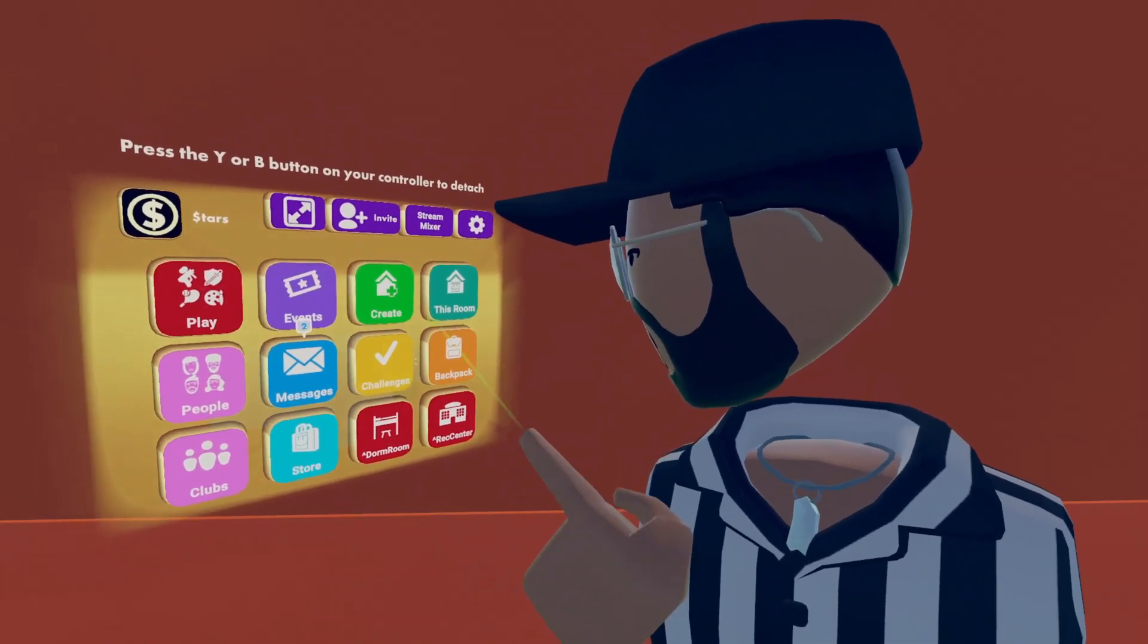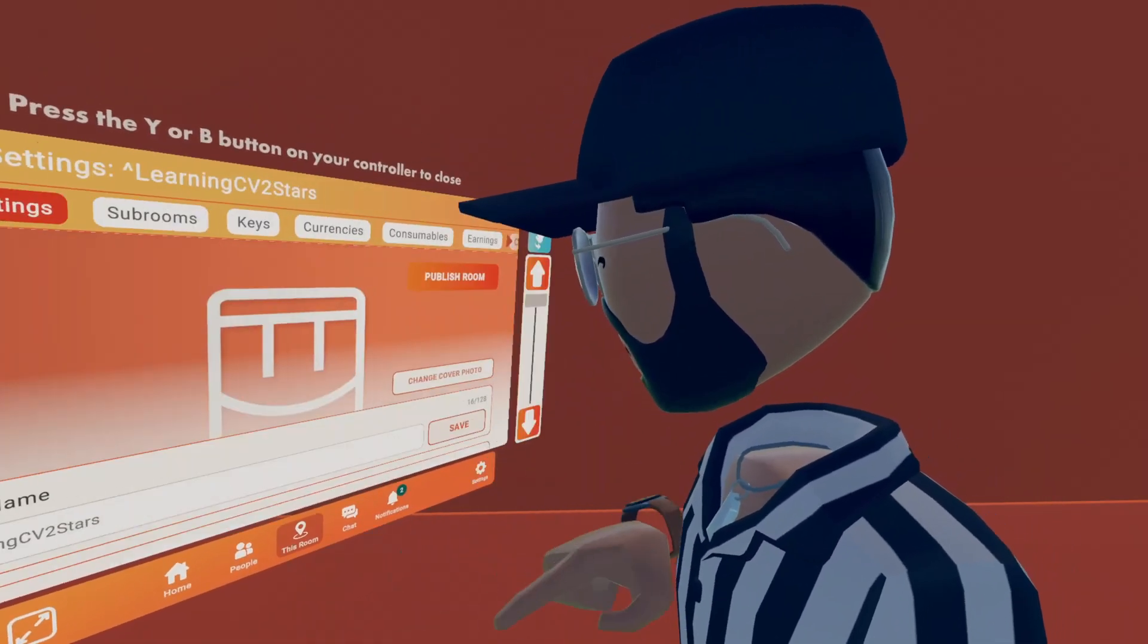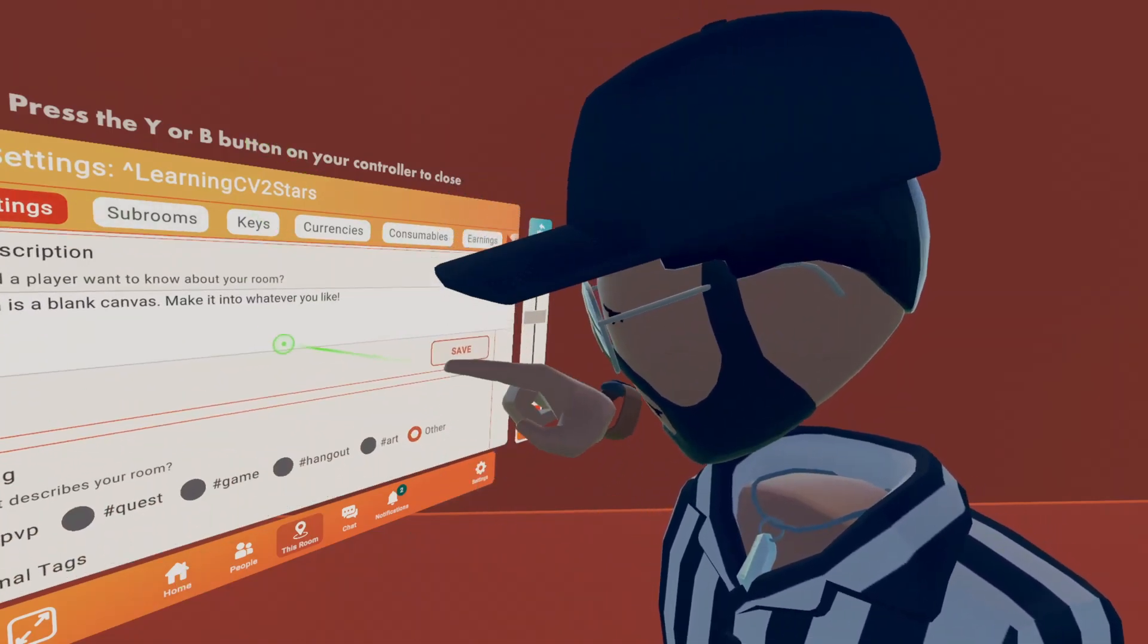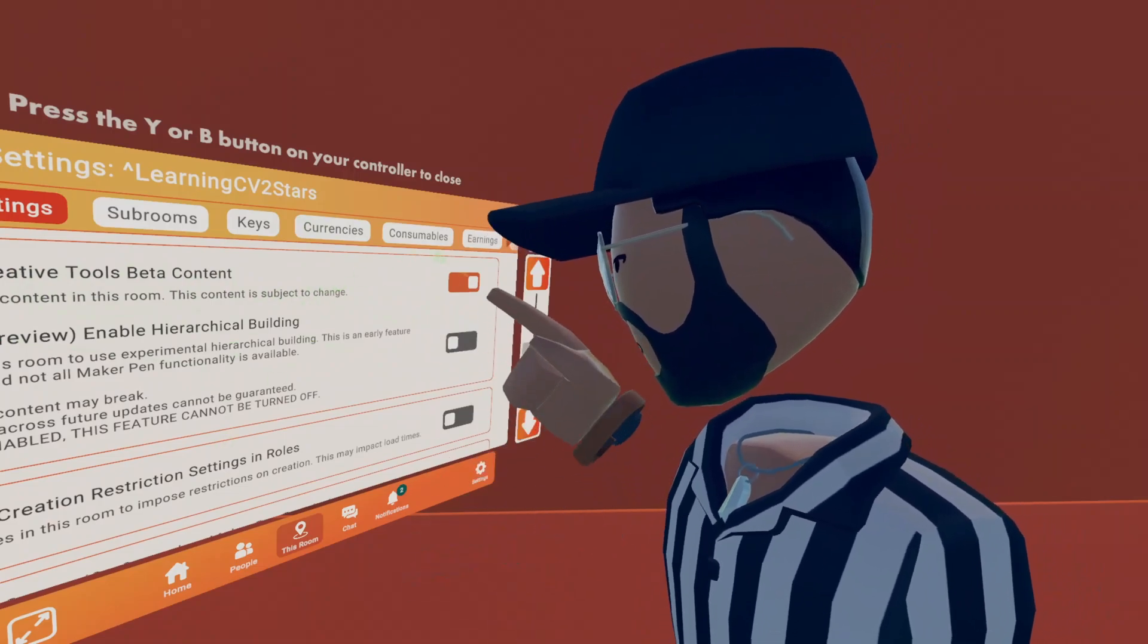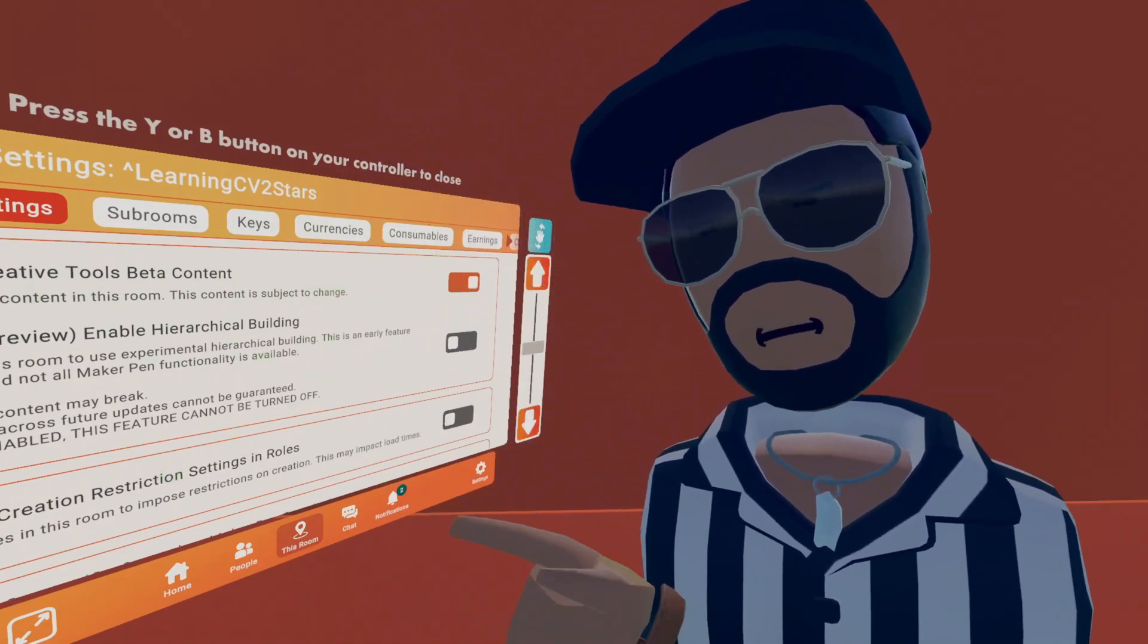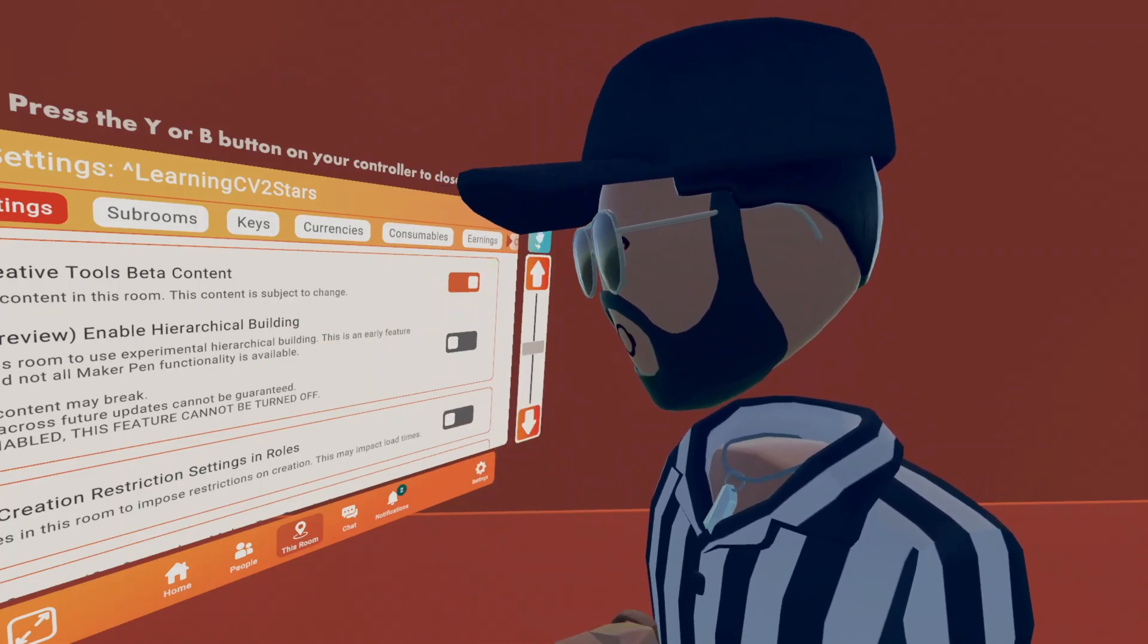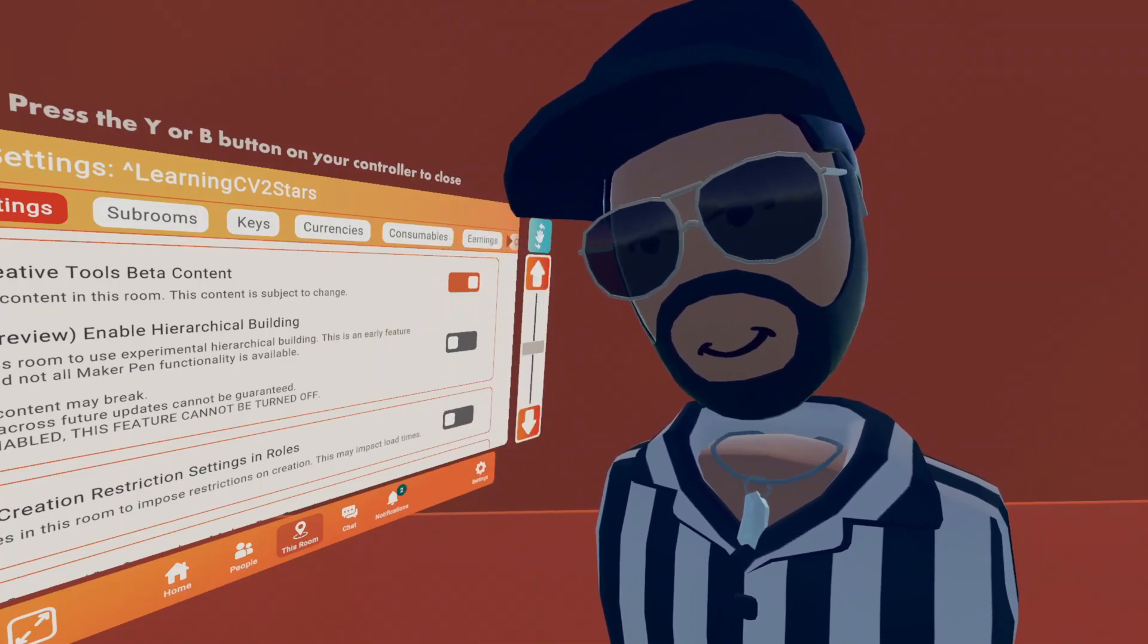...and then go to this room, go to settings, and then scroll down, and then you'll see allow creator tool beta content. You'll click that, you reprompt to save your room, you click save on the room, and after that, it will be enabled, and then you'll be able to see the World UI chip.